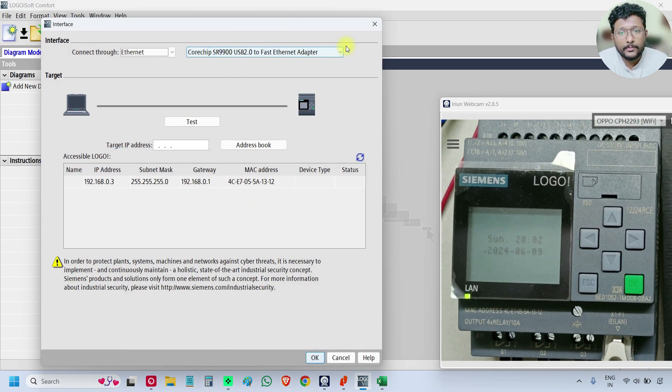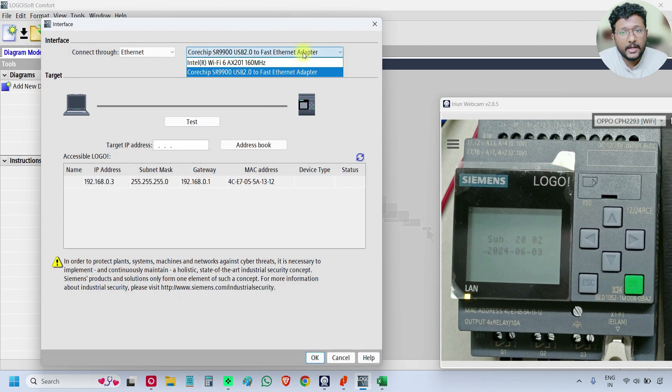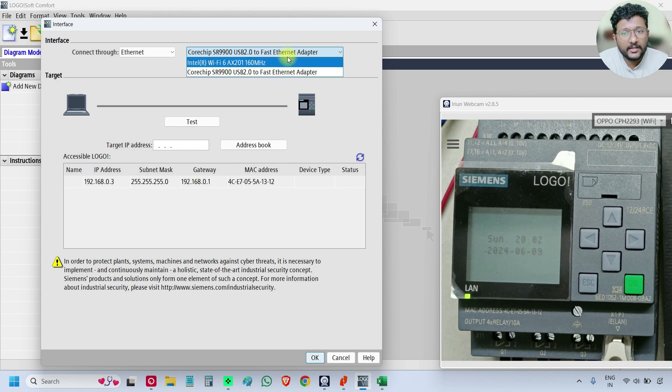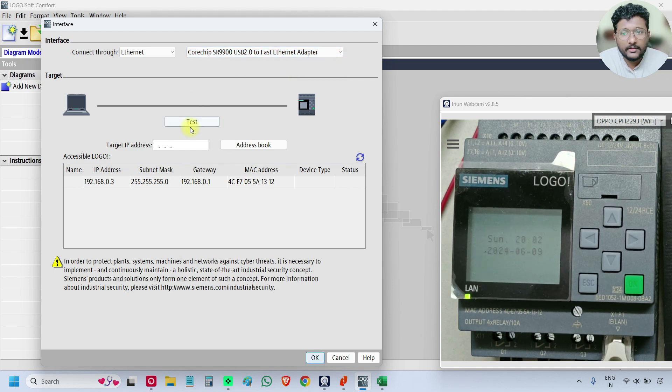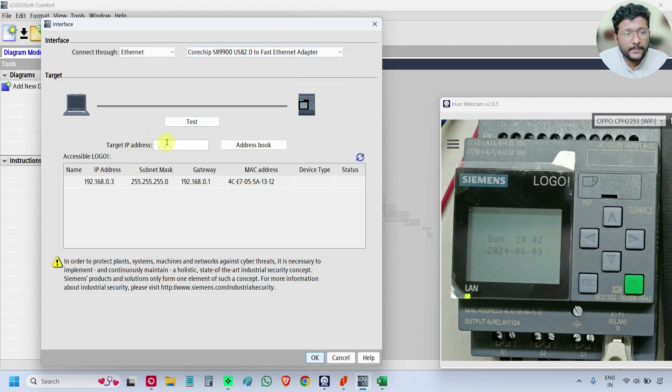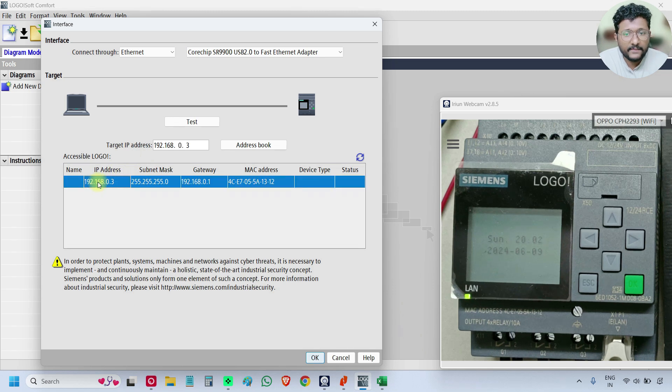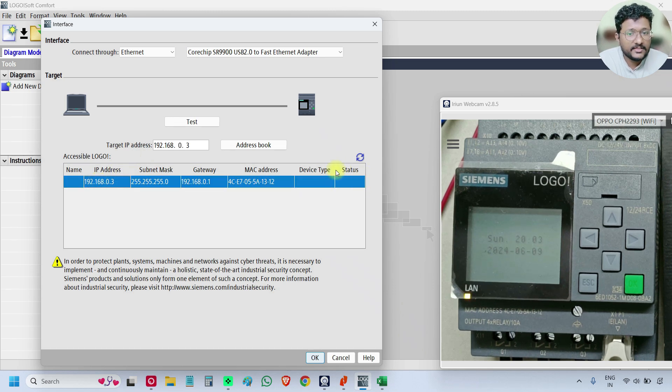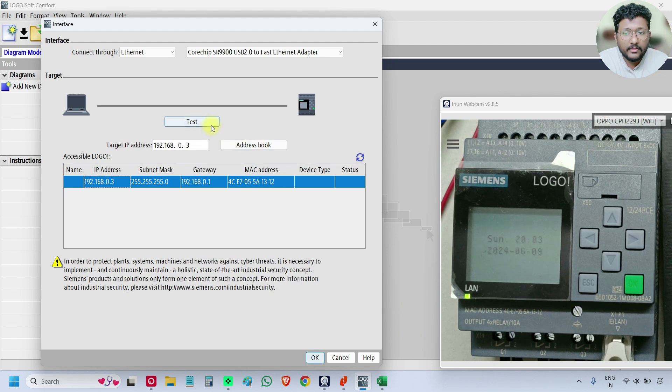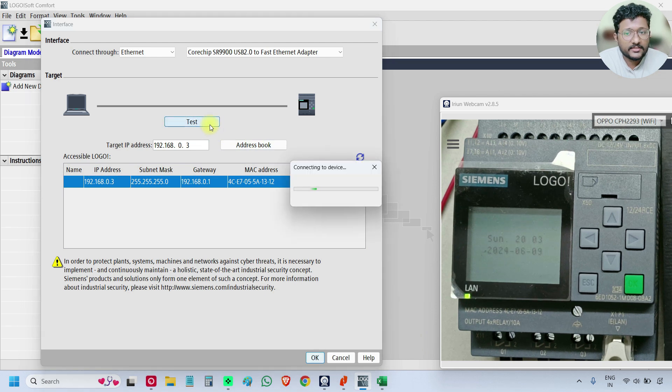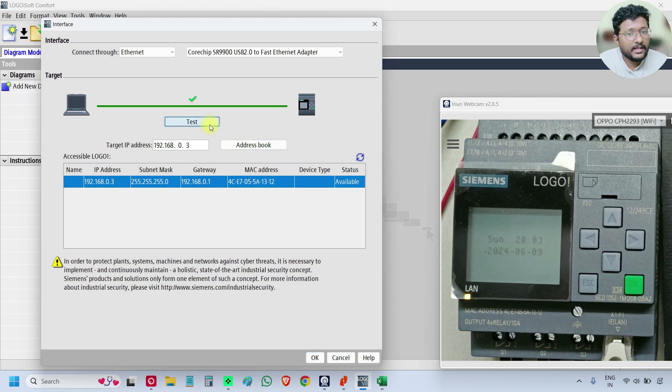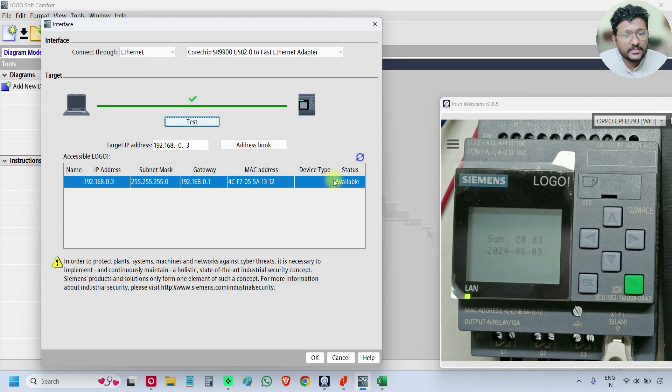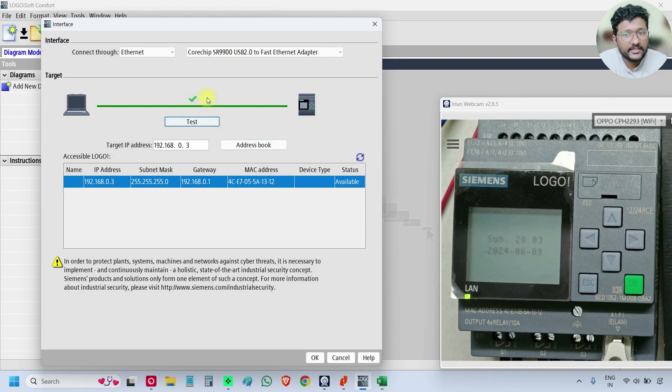You must select the adapter, Ethernet adapter here, the correct adapter. And type your IP address or select it if it is available. See the status is not yet updated. Click test. It is checking whether the PLC is available or not. It is available. Status is updated and green tick is OK. Click OK.